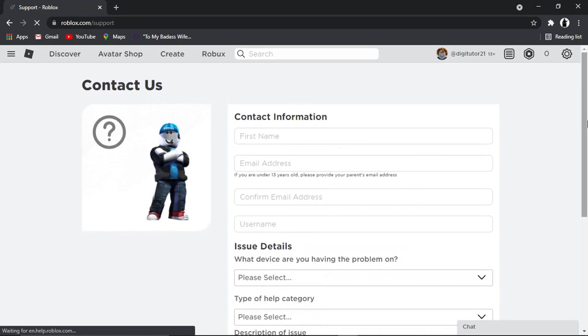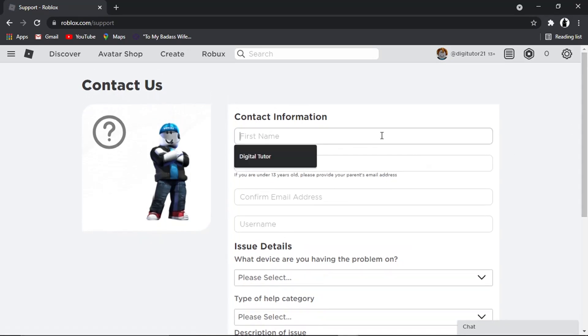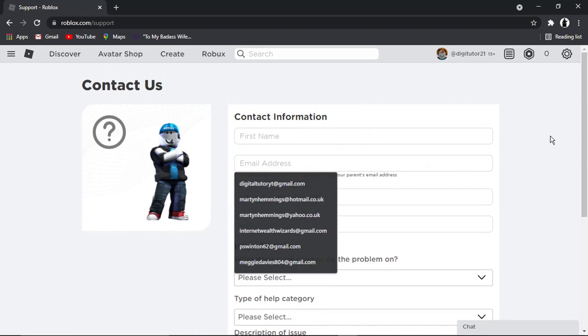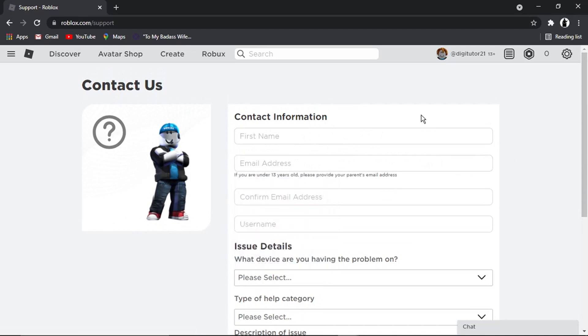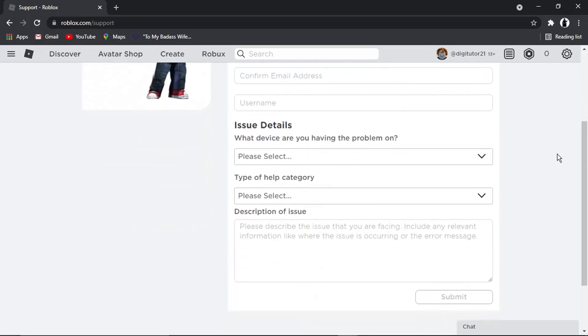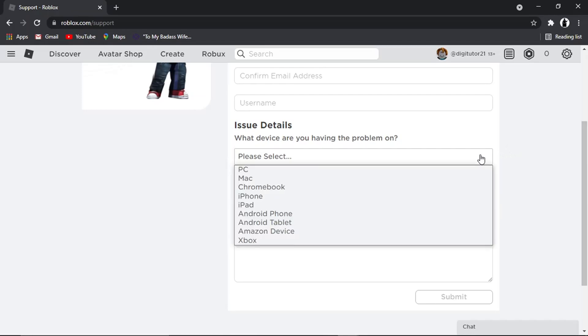From here, fill out your information. You want to put your first name and email address. If you're under the age of 13, you need to put your parent's email address. You'll have to get them to help you out with this.